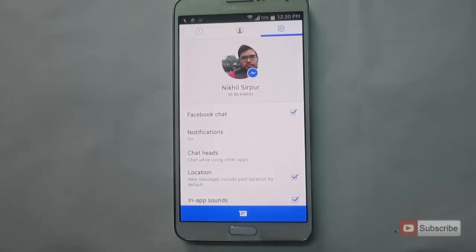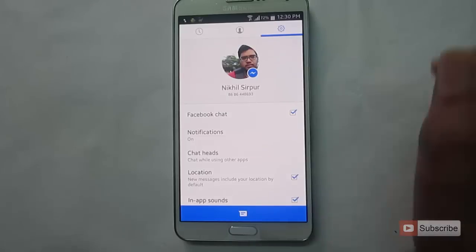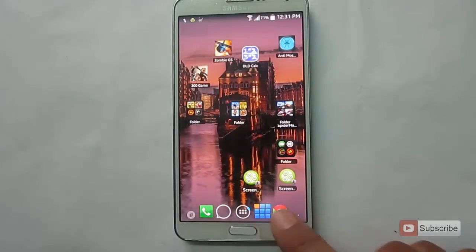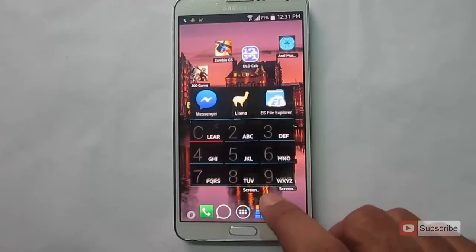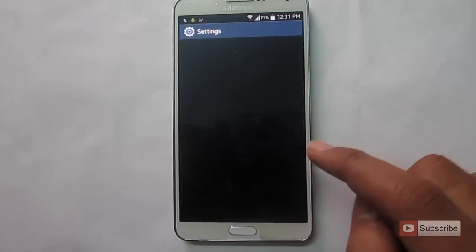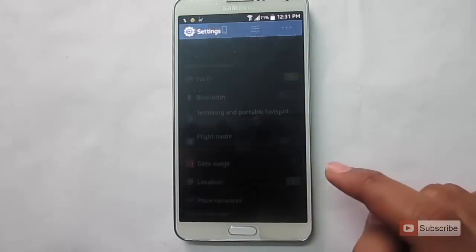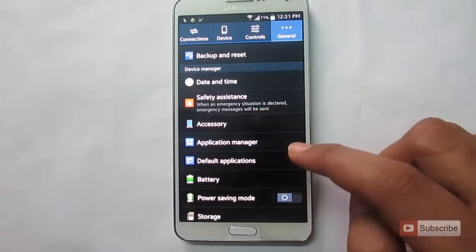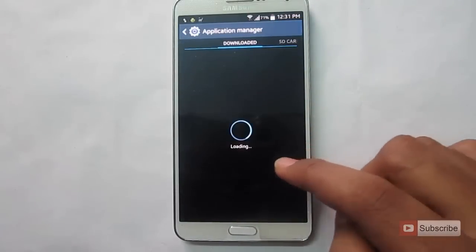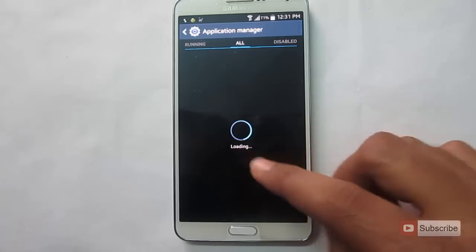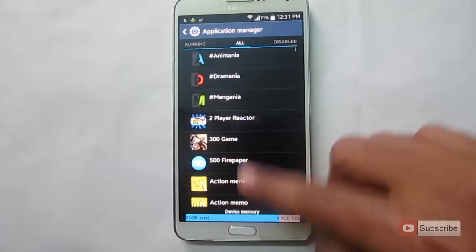So to sign out from Messenger, all you have to do is open the app information and clear the data. Let's go to settings, and over here let's open App Manager and start looking for Messenger.